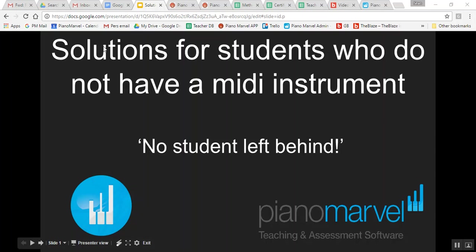One part of systematizing your studio is making sure every student has access to great technology in their homes. There are a hundred different ways of implementing Piano Marvel in your studio. The highest and best use is a personal practice coach for your students.